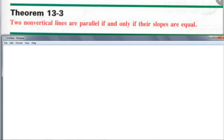As you write this down, think about why they mention non-vertical lines. Why can't they just say two lines are parallel if and only if their slopes are equal? Vertical lines have no slope, so you can't really say they have the same slope. Even though two vertical lines are parallel, you can't compare their slopes because they're undefined numbers.